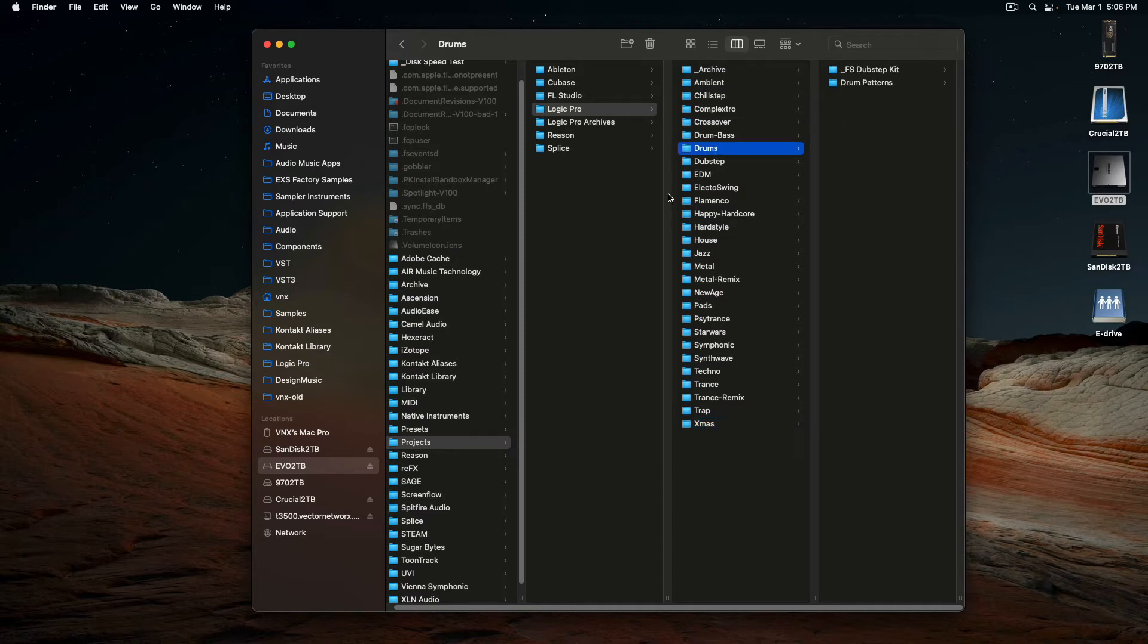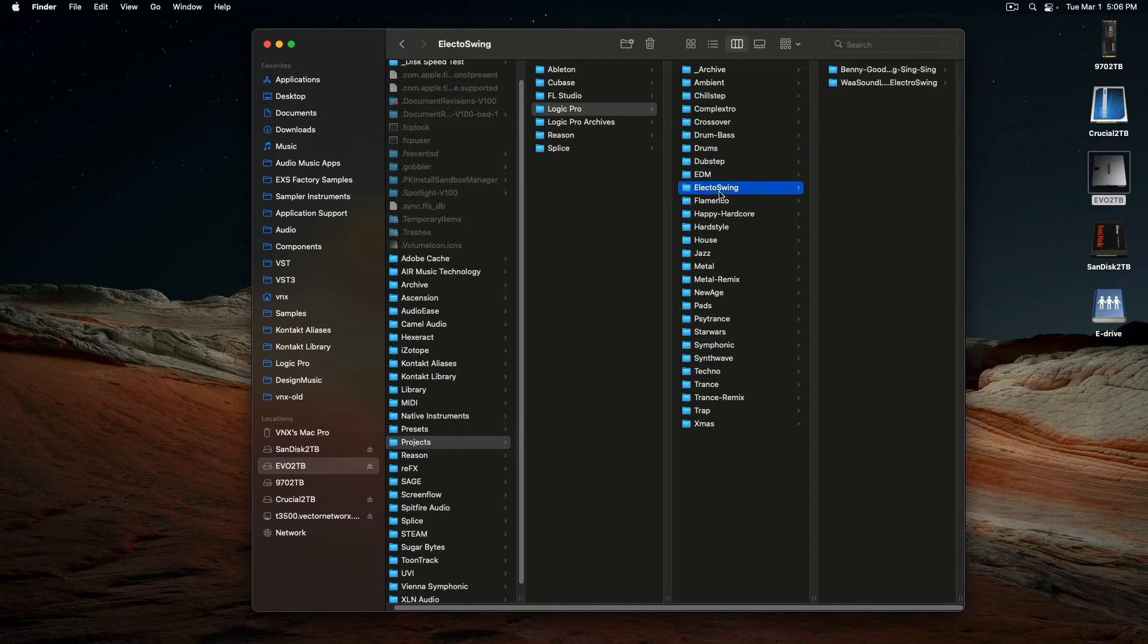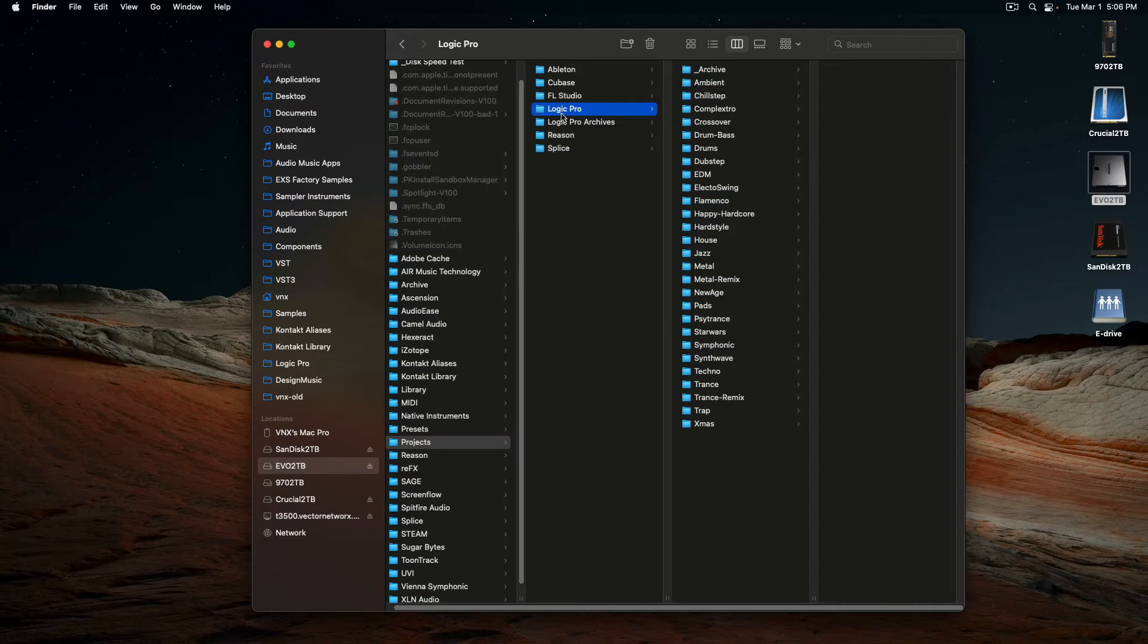I got one for drums, just different folders, electro swing. This is how I like to organize stuff, and then I keep it in Logic Pro by DAW, and then projects.